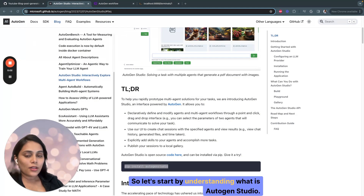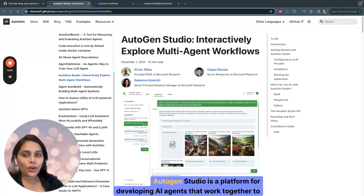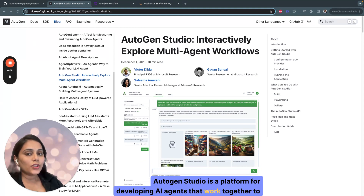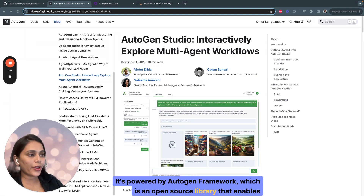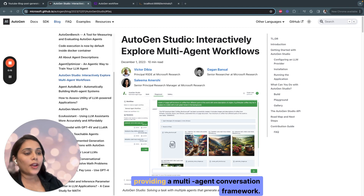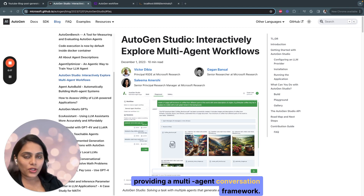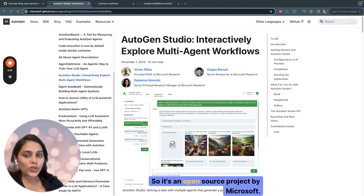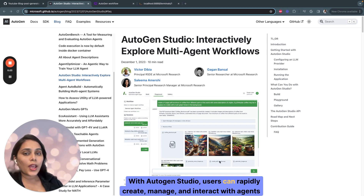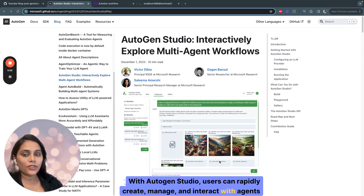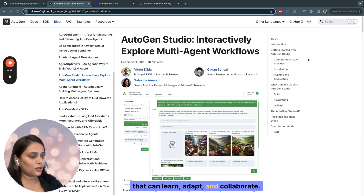So let's start by understanding what is Autogen Studio. Autogen Studio is a platform for developing AI agents that work together to complete tasks. It's powered by the Autogen Framework, which is an open source library that enables a multi-agent conversation framework. It's an open source project by Microsoft. With Autogen Studio, users can rapidly create, manage, and interact with agents that can learn, adapt, and collaborate.